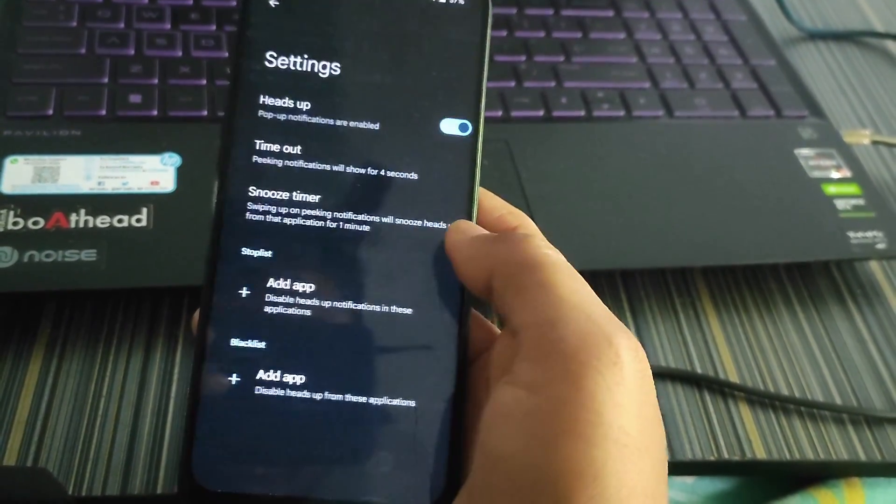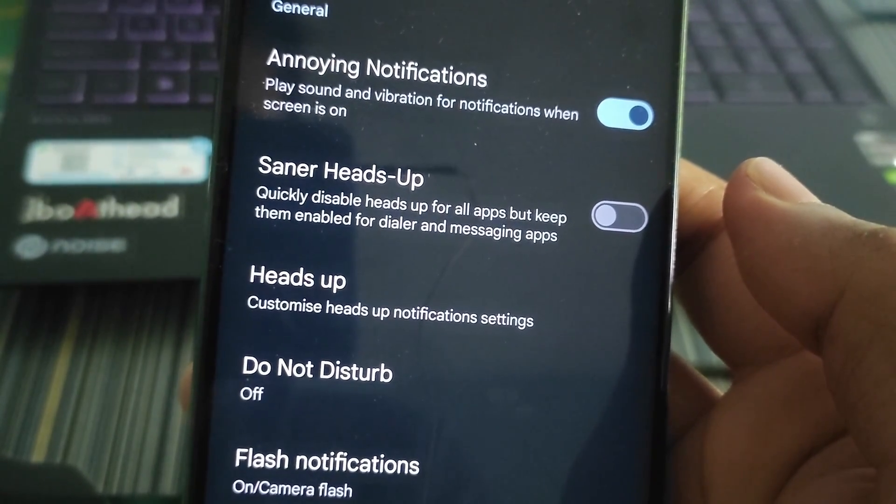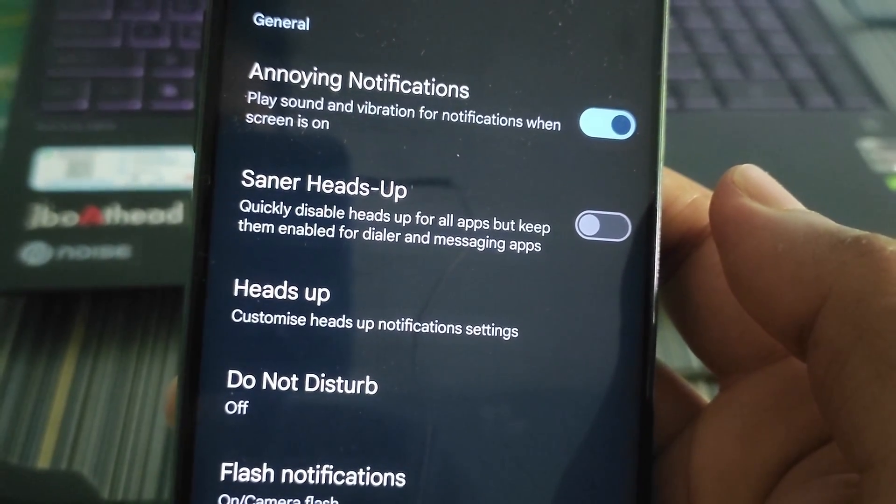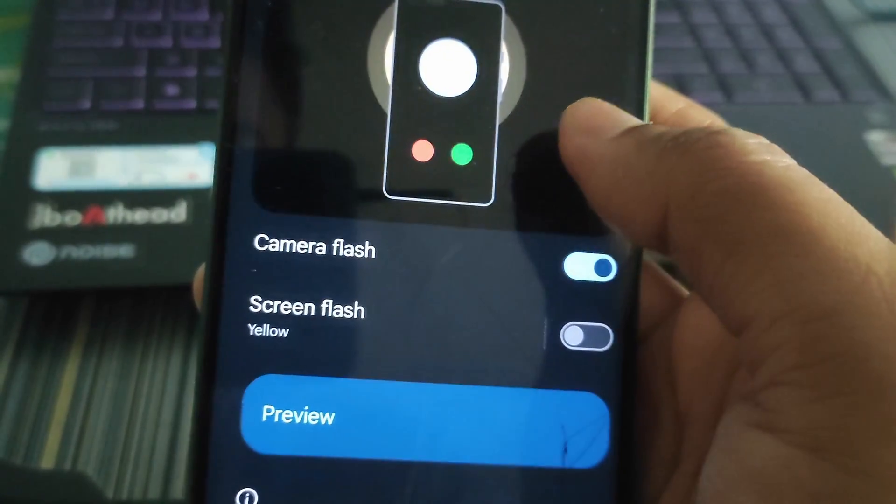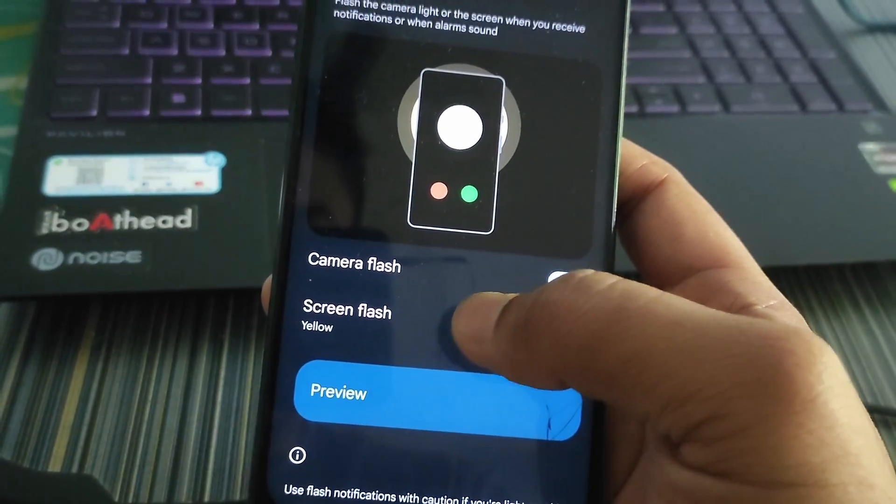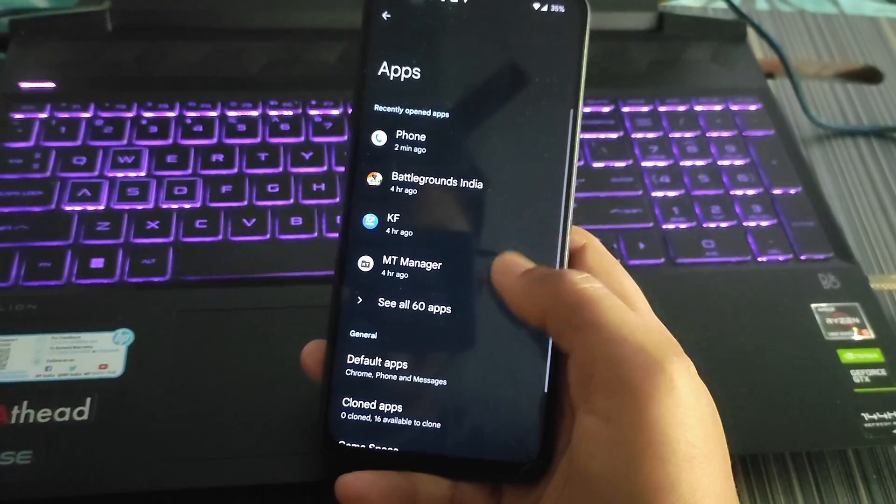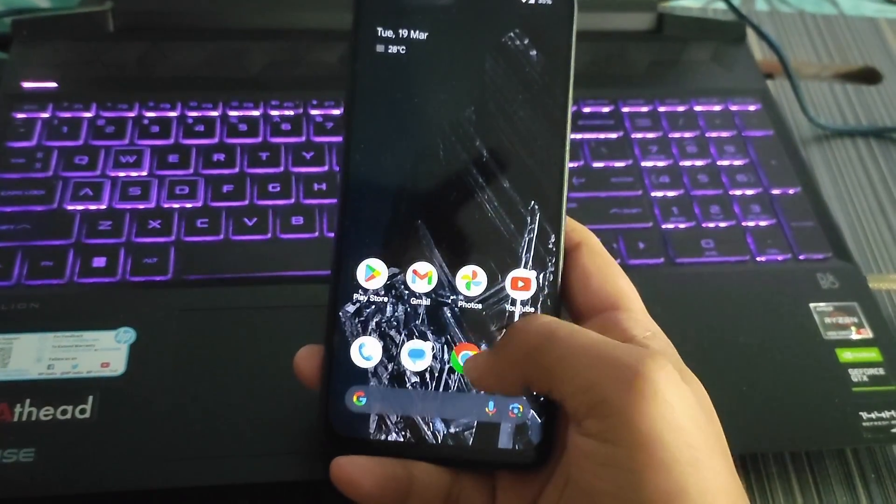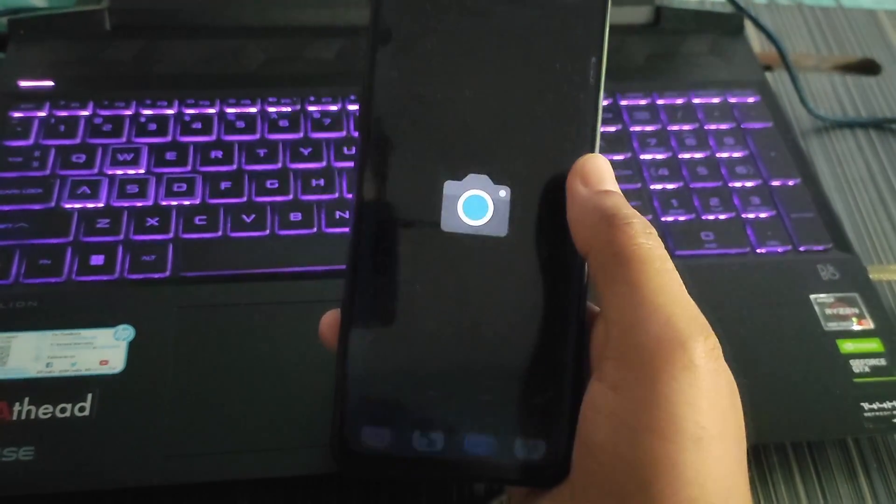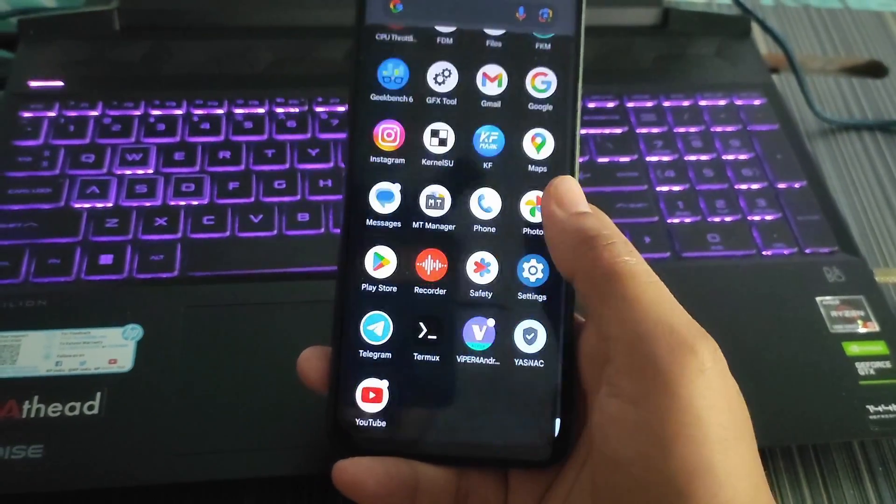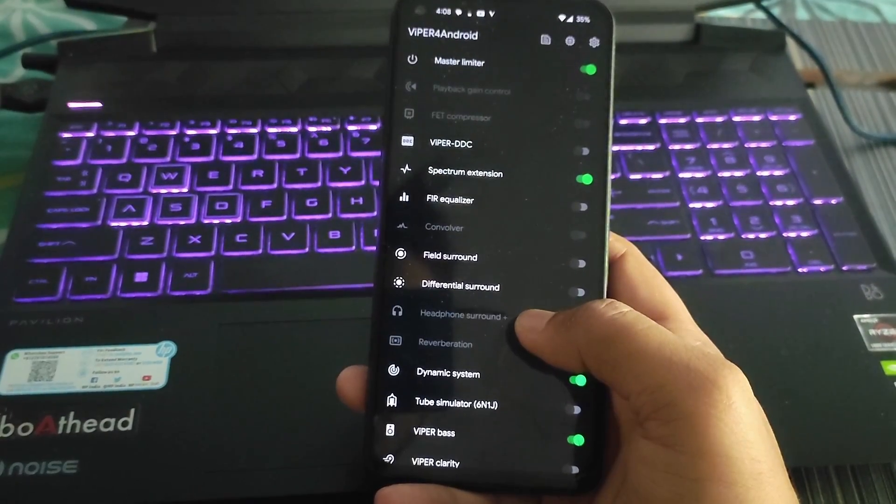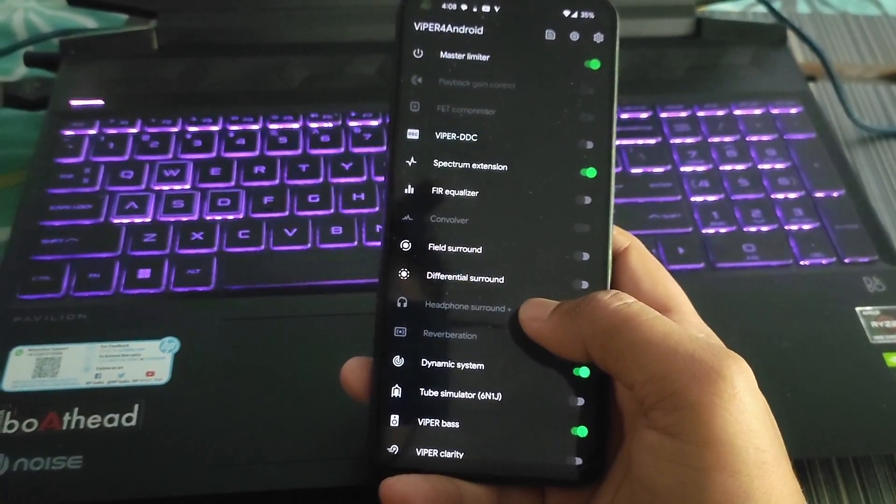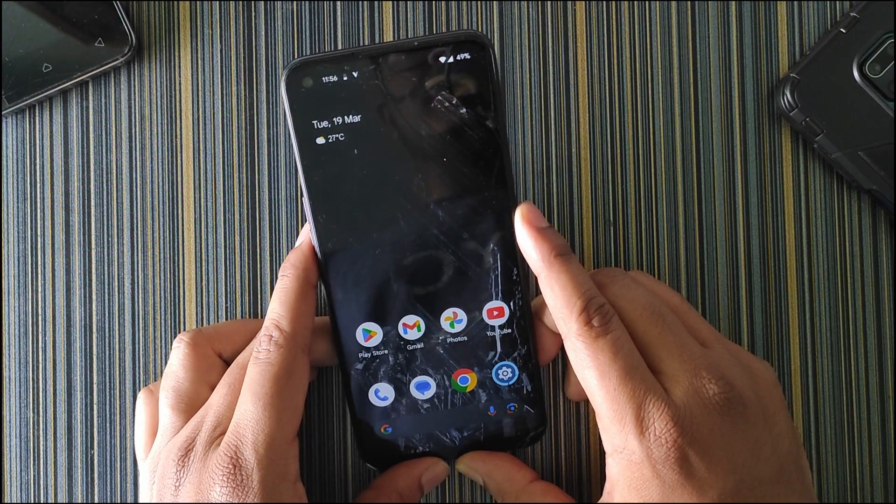In notifications, we have some extra options like heads up and center heads up, which disables the heads up for all the apps but keeps them enabled for dialer and messages, which is the most important. We also have flash notification, which enables the flashlight for notifications and calls. In apps, we get the game space. Talking about system apps, we get the GCam Lite and we also get the Viper FX, which is the full version of Viper. So you will get an immersive experience in the audio section.